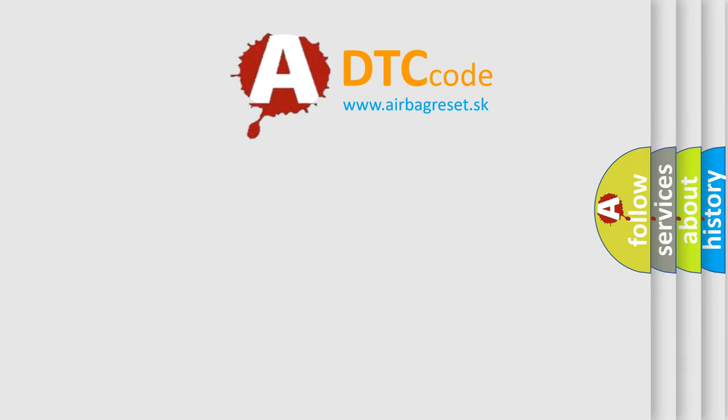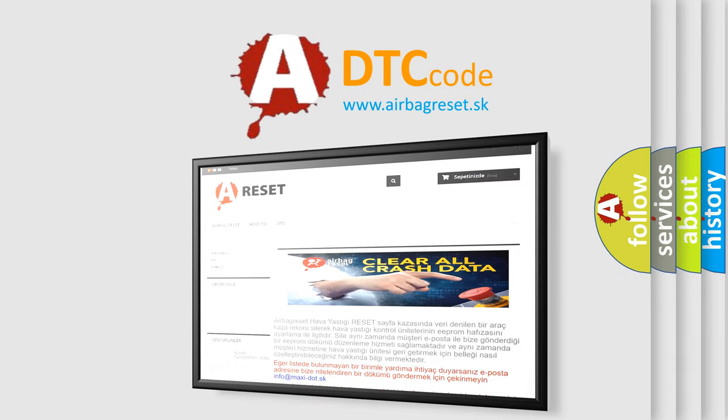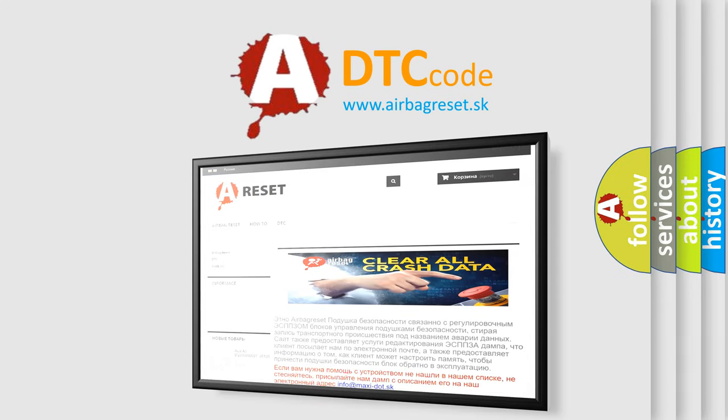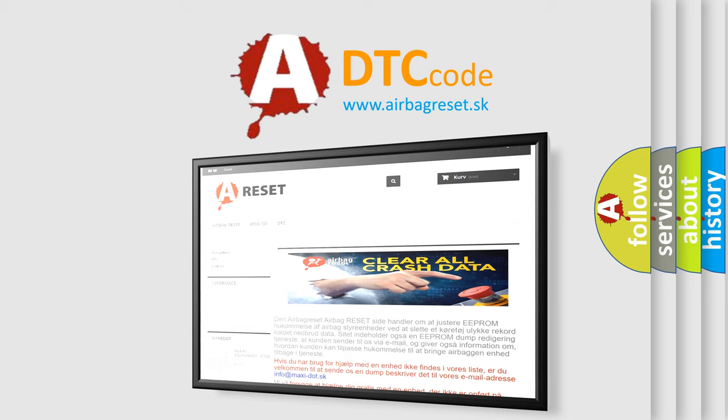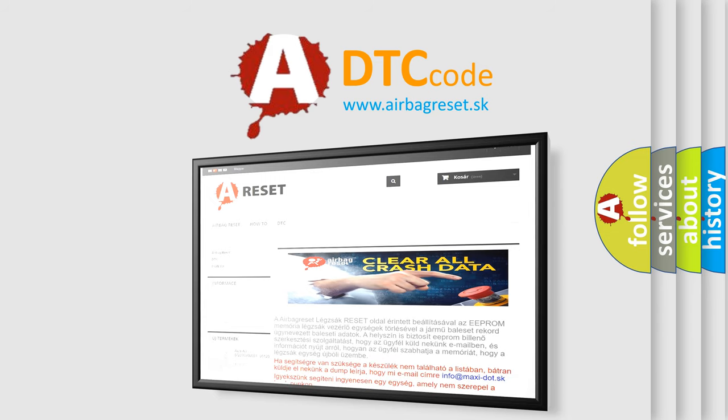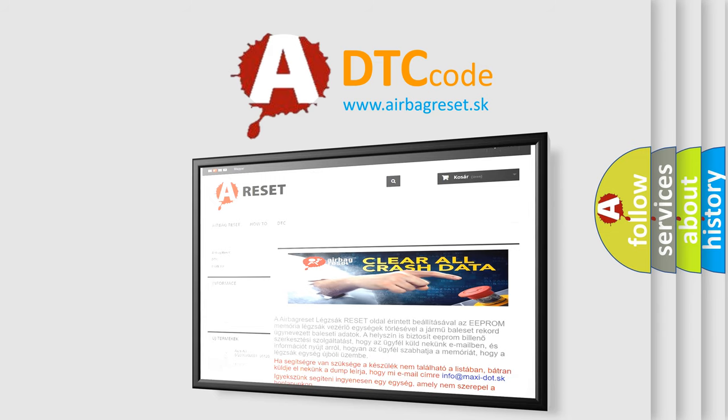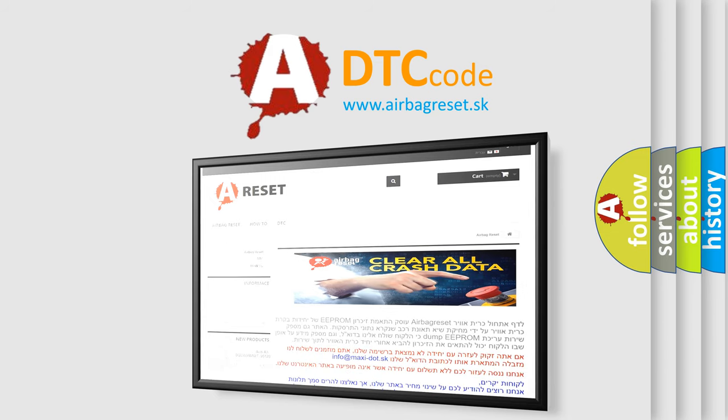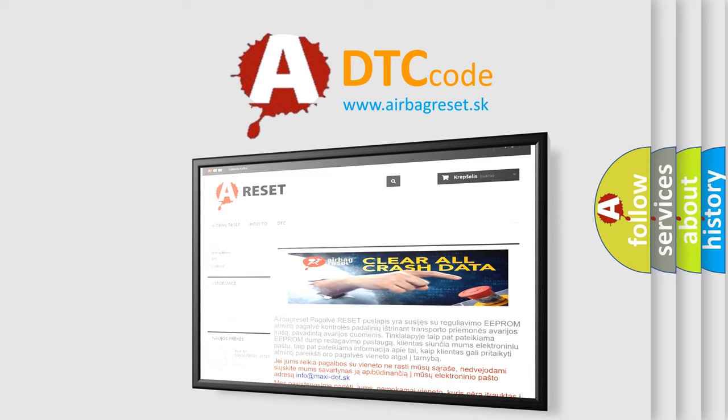The Airbag Reset website aims to provide information in 52 languages. Thank you for your attention and stay tuned for the next video.